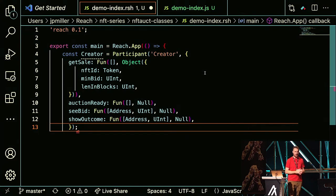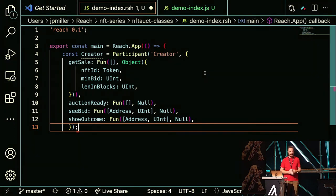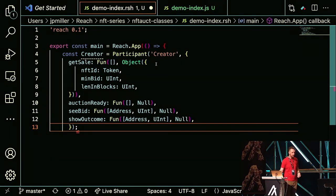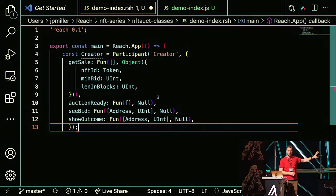The creator also calls auctionReady, cBid, and cOutcome. Every function has a type. AuctionReady is a function with no input and no output. cBid takes a tuple of an address and an unsigned integer with no output. getSale has no input but outputs an object containing three fields: the NFT ID, the minimum bid, and the length in blocks. When we build our front end, the back end reflects the front end — all these functions that the creator has in the back end, they'll have the same-named functions in the front end. In a Reach application, you only need to track two files: the back end and the front end. That makes development much faster and less complicated.